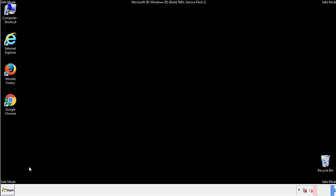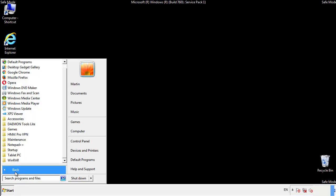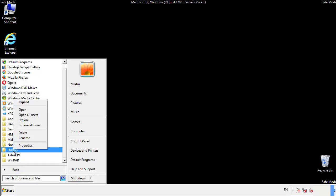Now we want to check for any suspicious files in our startup folder and delete them afterwards.